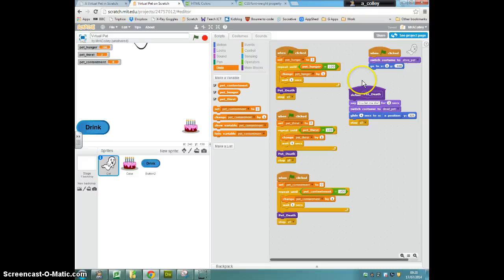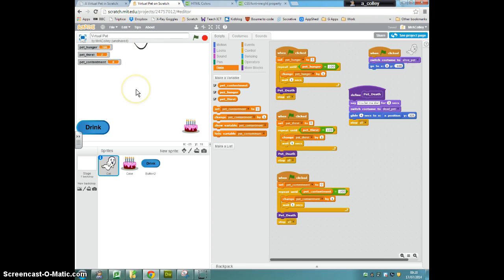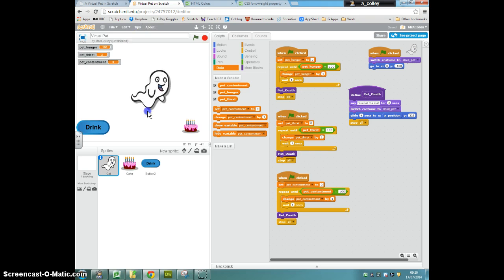Next up, we want to make our cat more content by patting it, and obviously we can't give it a hug on Scratch, so what we're going to do is click the cat sprite, or the ghost, because mine's run up and it's got hungry.